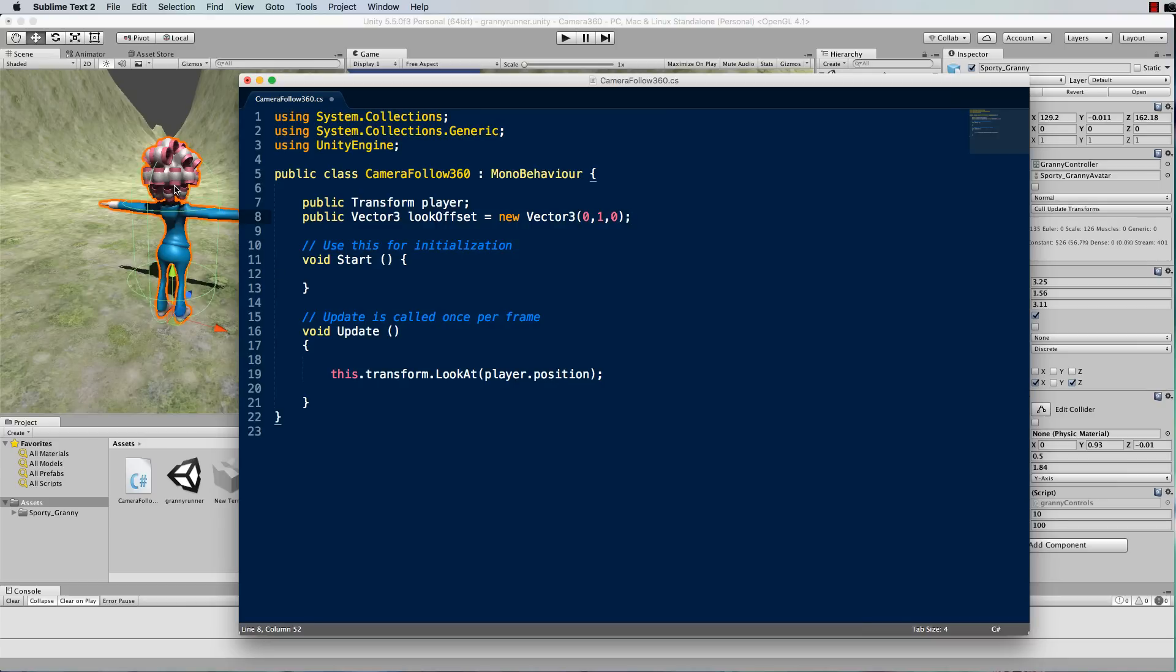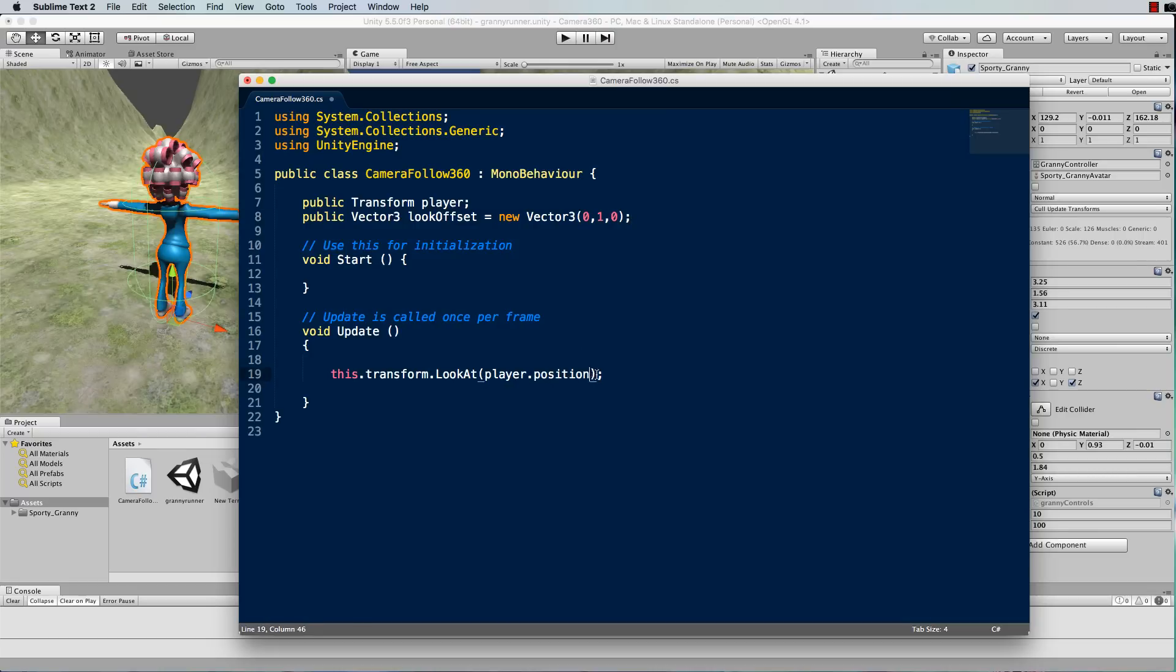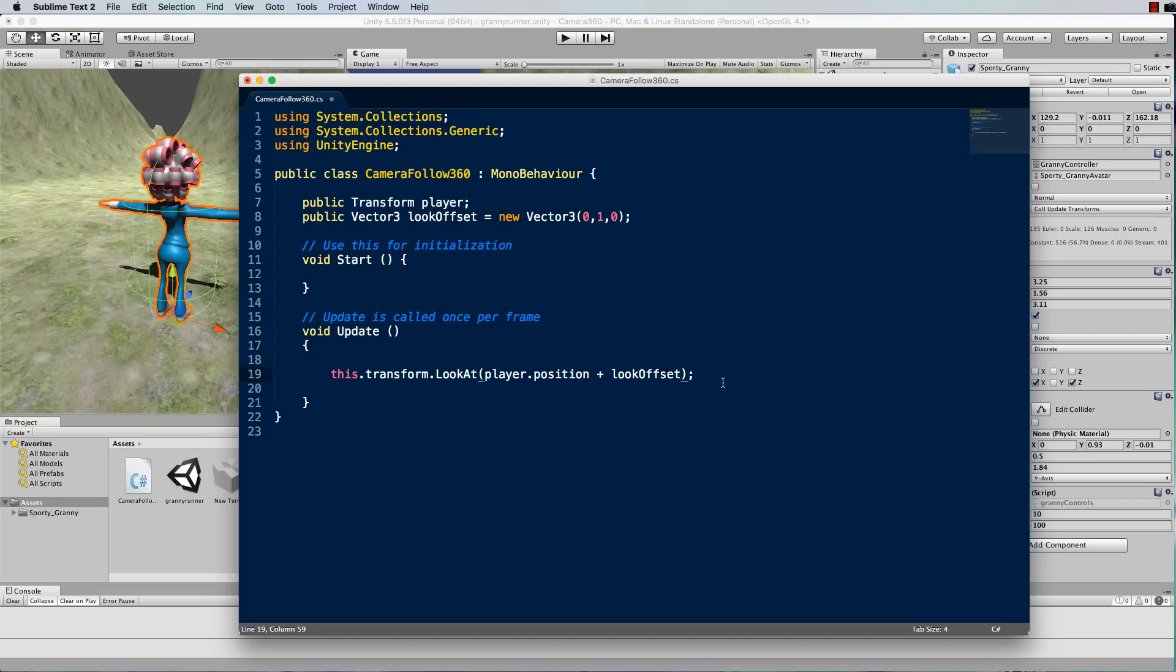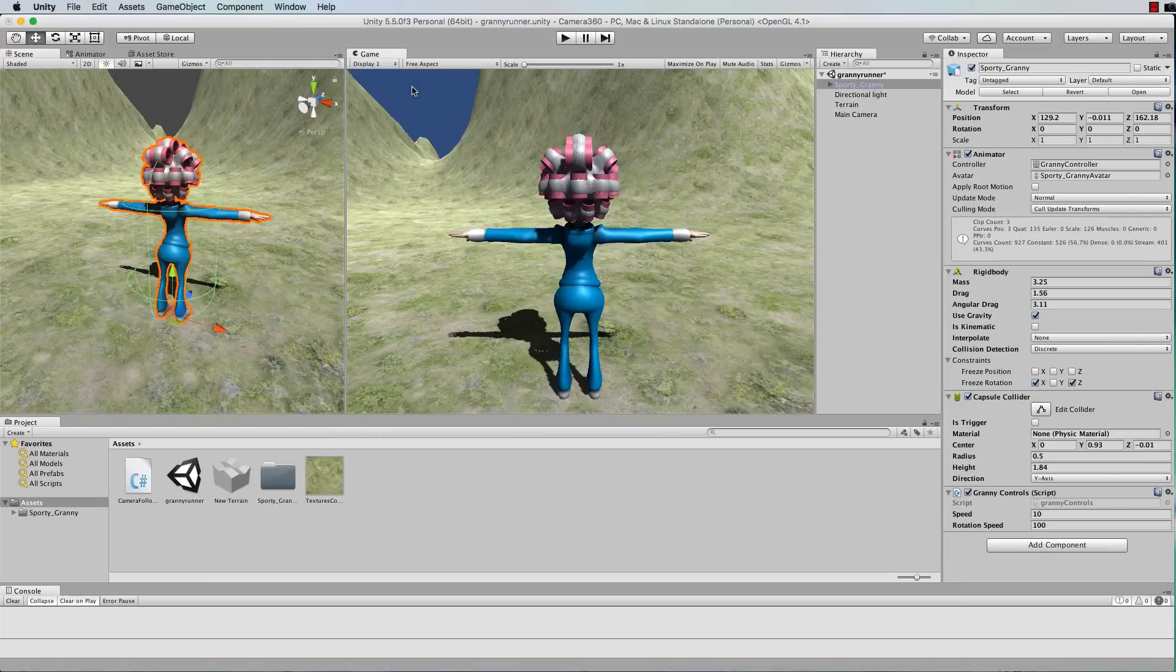Okay so that's the look offset position. Now down here we want to look at the player.position plus the look offset. Okay so let's save that and switch back to Unity and press play.